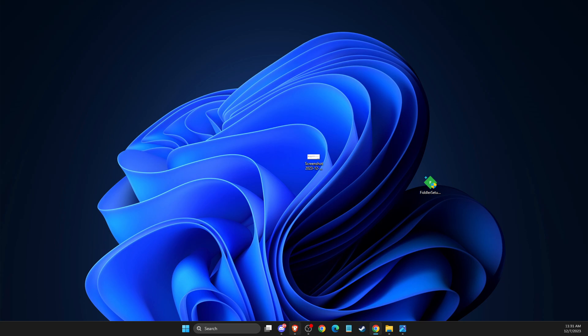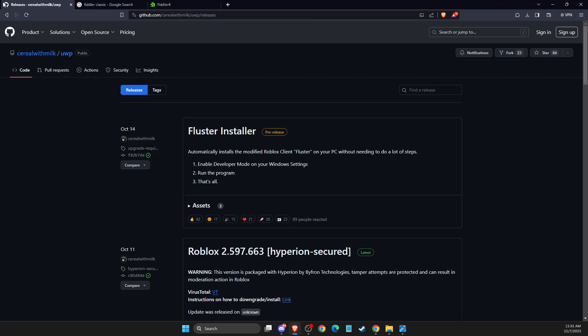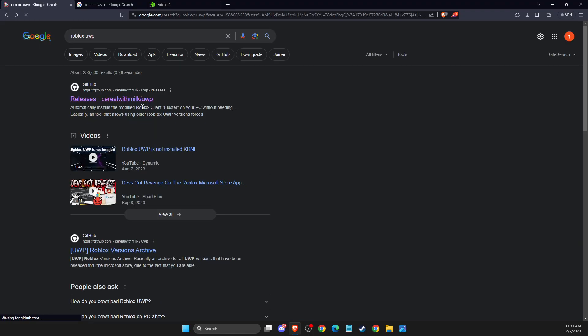First of all, open up a browser, then you need to write Roblox UVP, and then it will probably be the first link here, Buy Cereal with Milk.